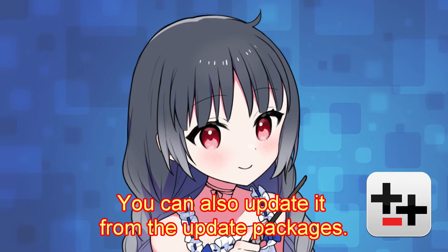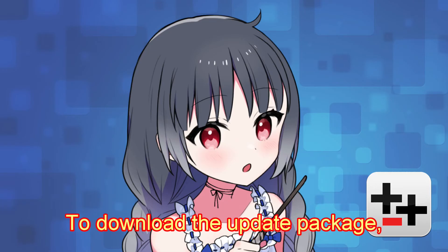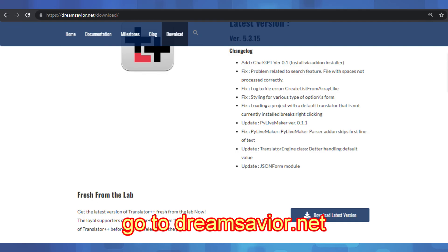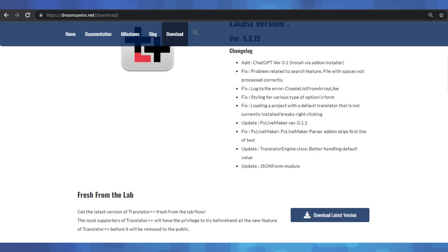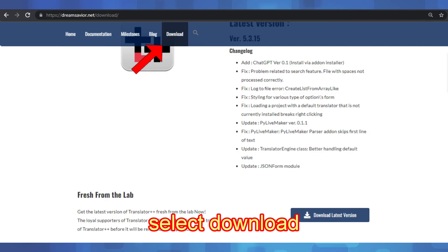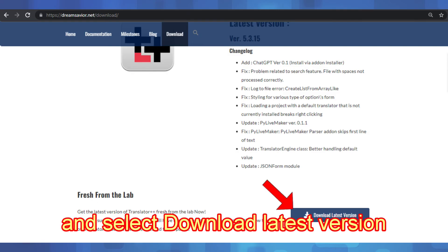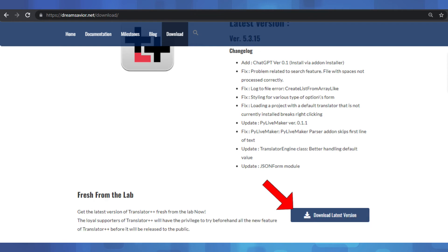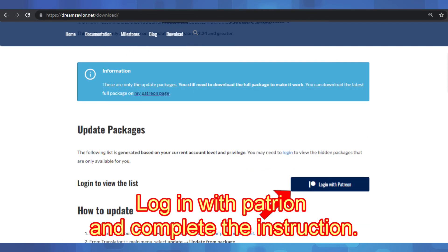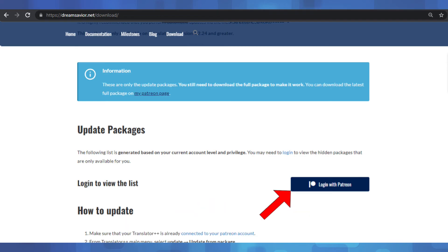You can also update it from the update packages. To download the update package, go to dreamsavior.net. Select Download and select Download Latest Version. Log in with Patreon and complete the instruction.